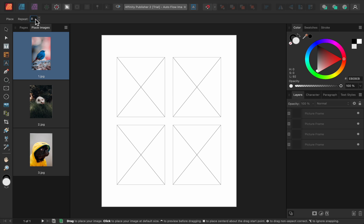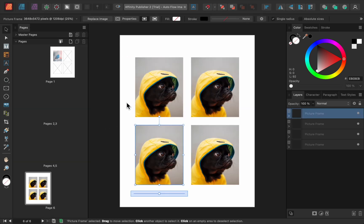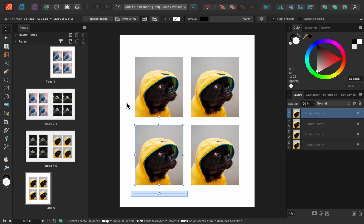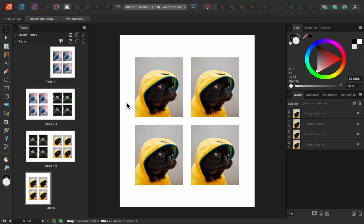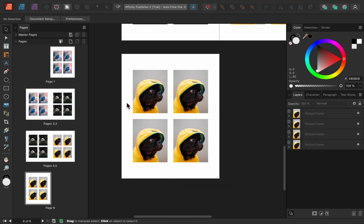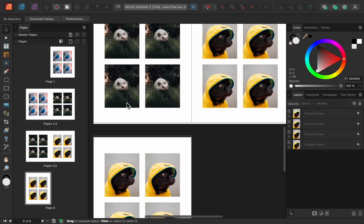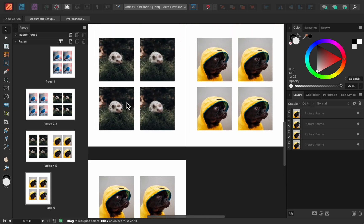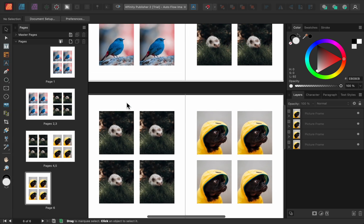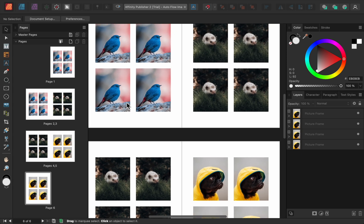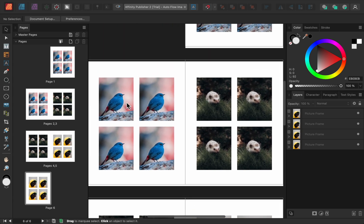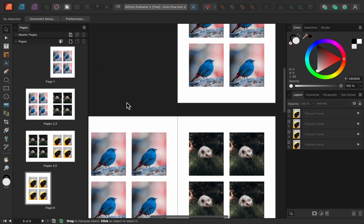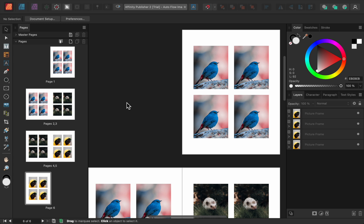Now I'll perform another Image Auto Flow by selecting all of the images, and then clicking in the first picture frame. Once again, Affinity duplicated my page over and over until all of my images had been added. But this time, each of my three images was repeated eight times before Affinity moved on to the next photo. That's because I set the repeat number to 8.